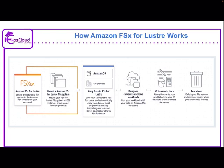So we have two options: Direct Connect or VPN. Then we run our compute-intensive workloads. At any time, write your results back to your S3 data lake and/or on-premises data store. Once that workload process is finished, we can delete it — that is what we call tearing it down. This is the process of how Amazon FSx for Lustre works.